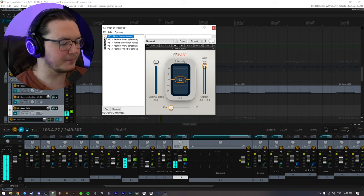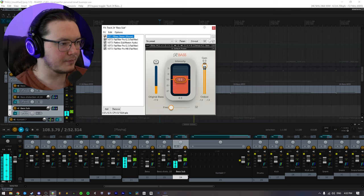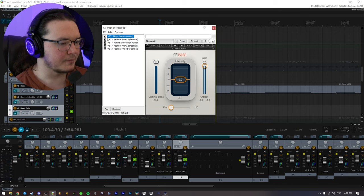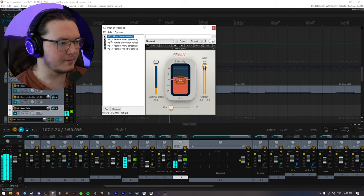So this is without. And with. Kind of just hyping the bass.